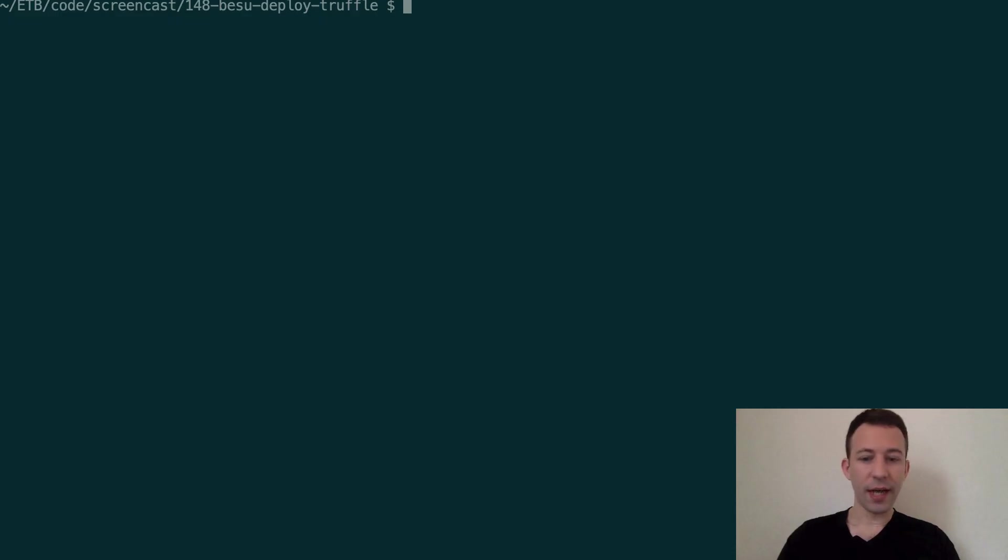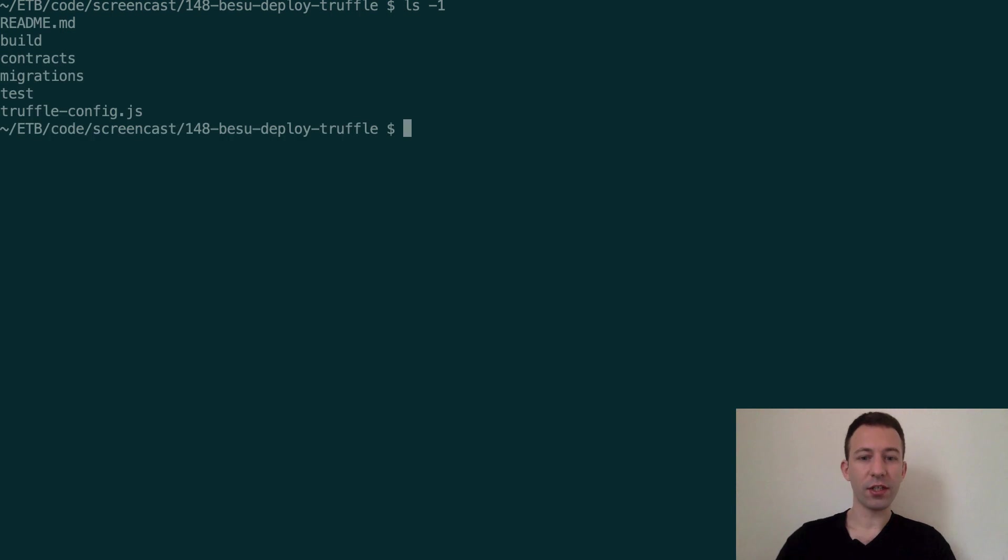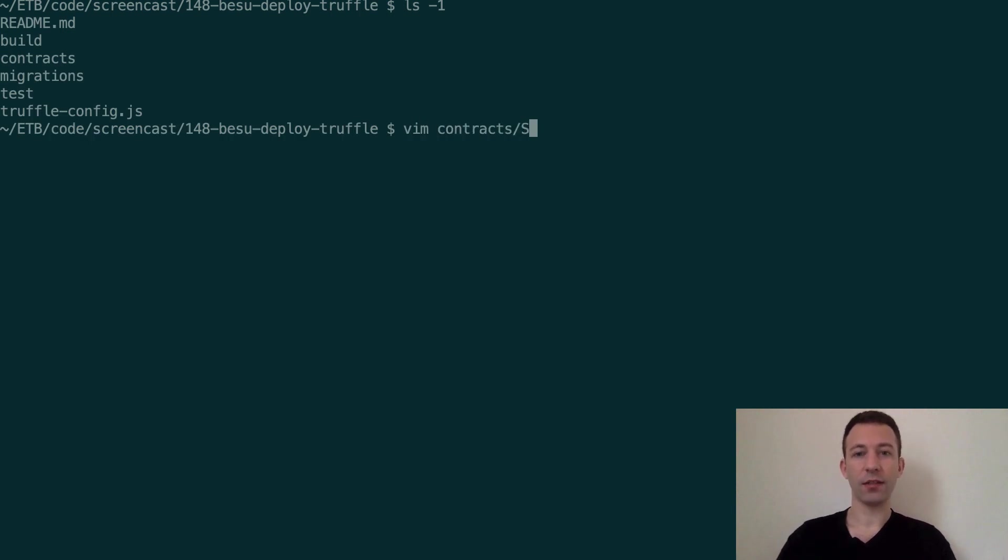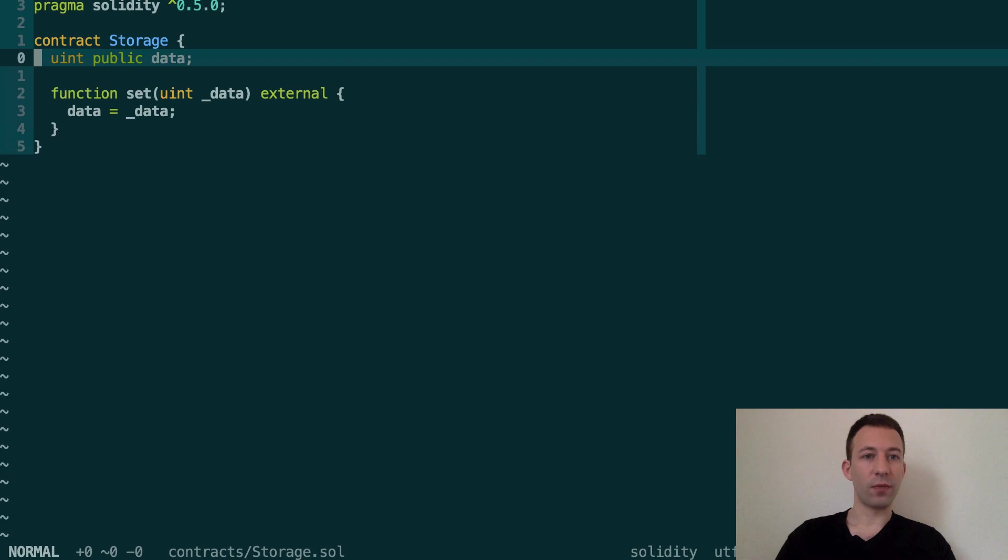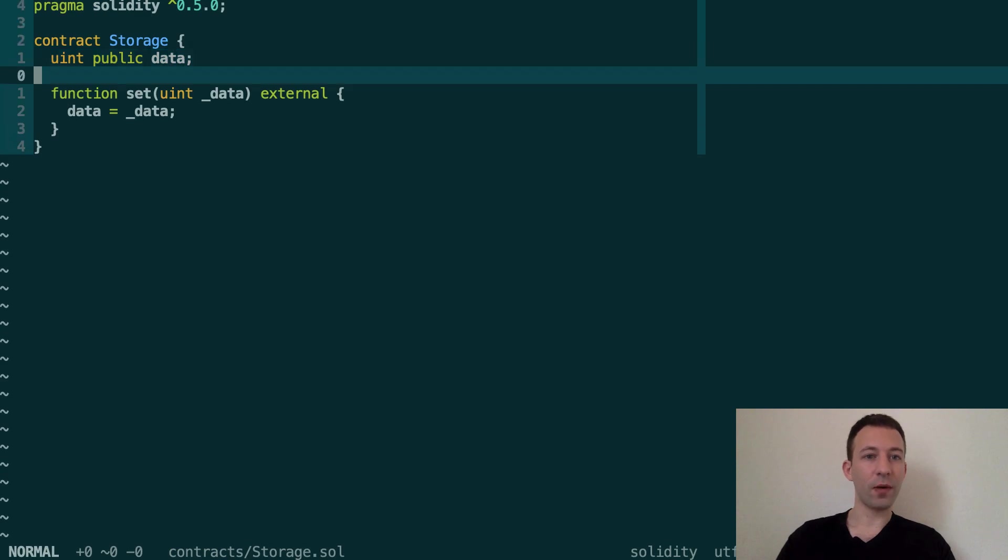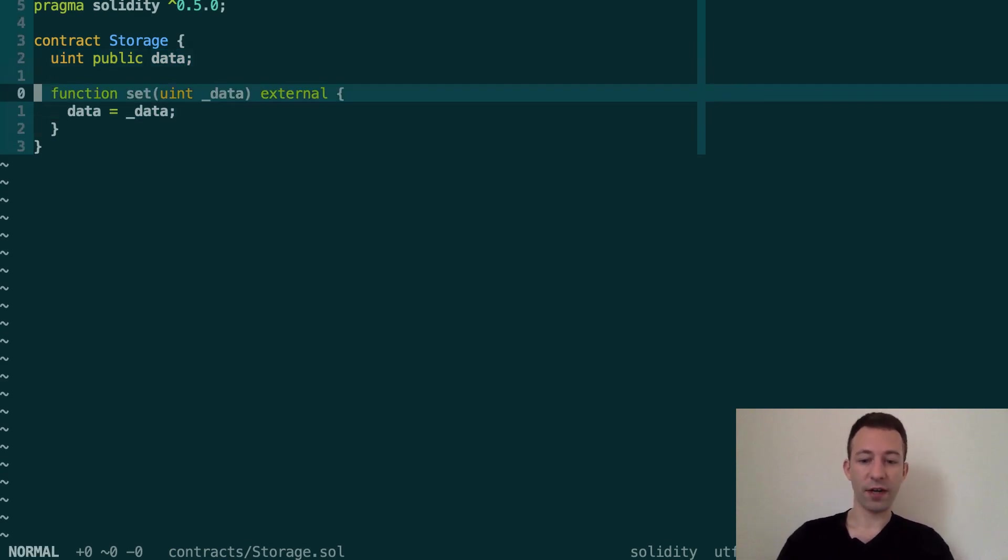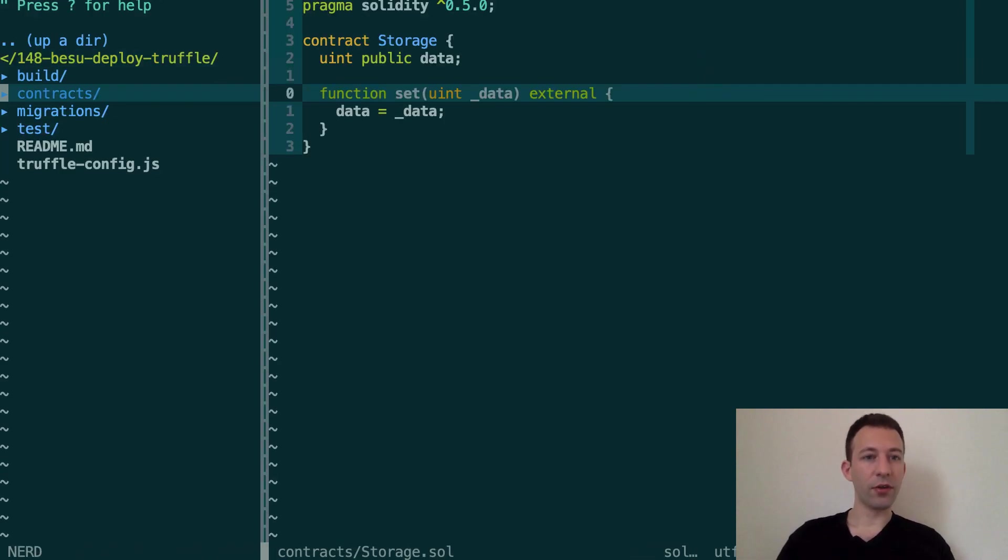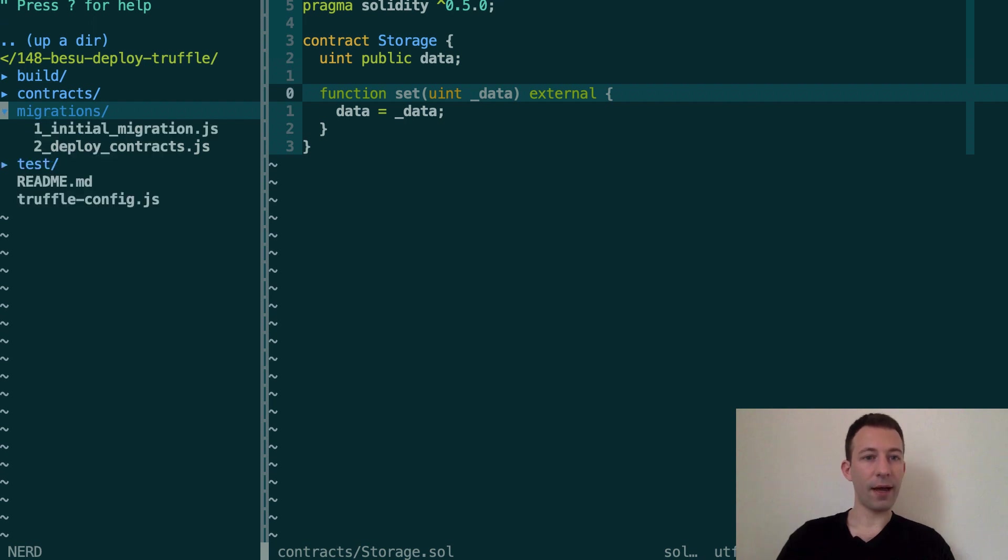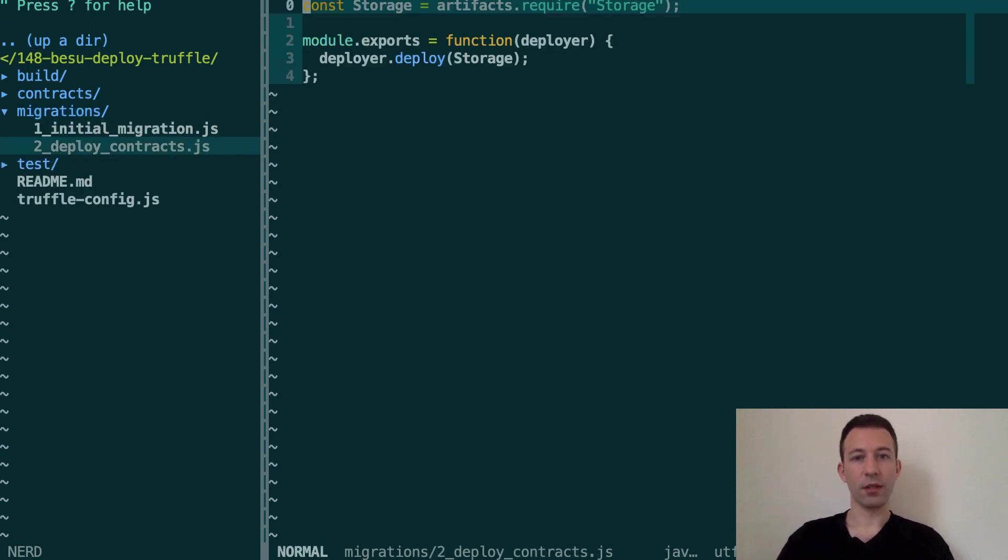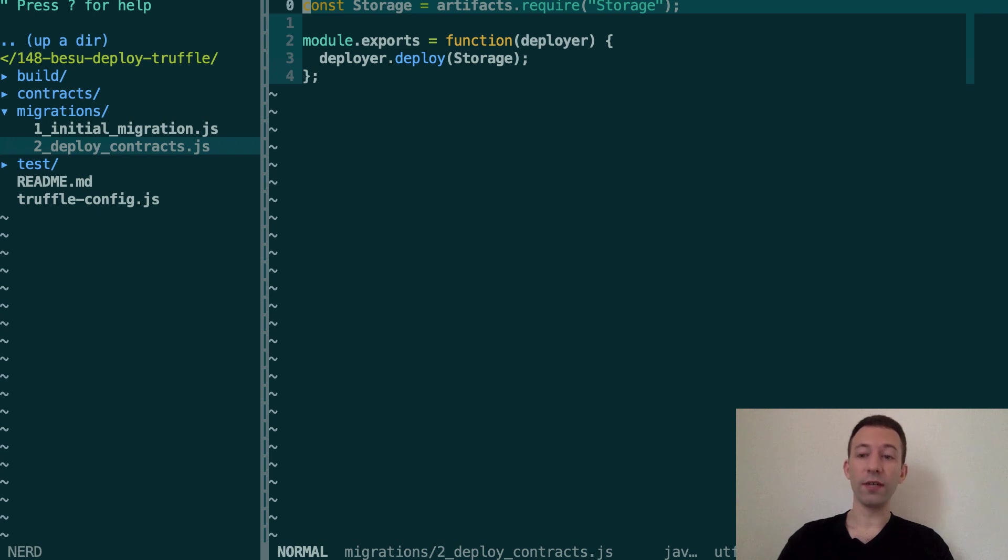So here, I have a simple Truffle project. I have a simple smart contract where I have a variable and function to change the value of this variable. I also have a migration script where I deploy this smart contract and we're going to deploy this on a local development blockchain that is run by Hyperledger Besu.